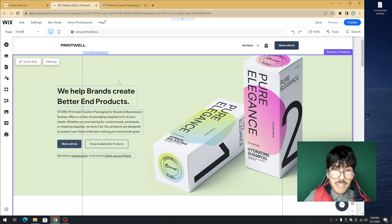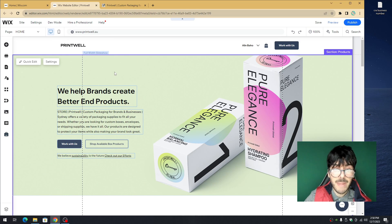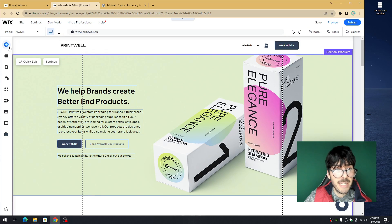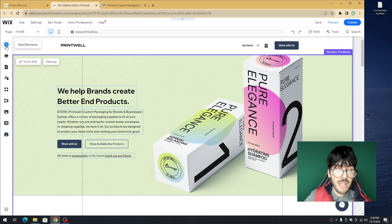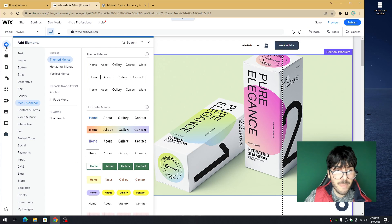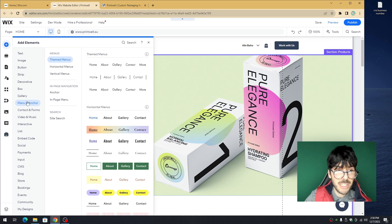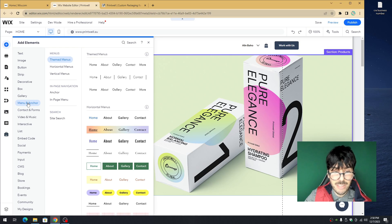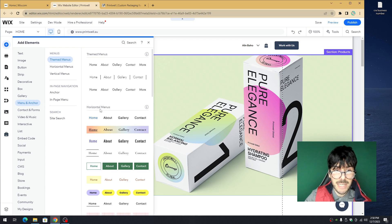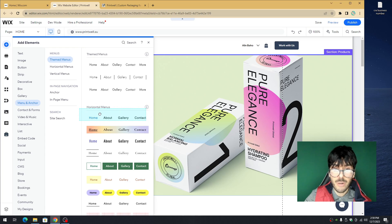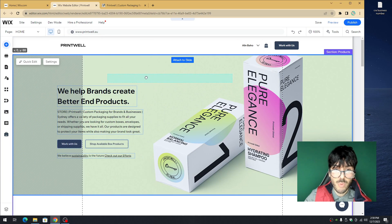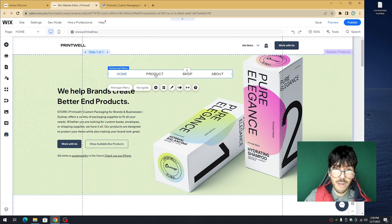First thing we need to do to create our Wix mega menu is use the toggle on the left. Click on the little plus button on the top left hand corner and hover over the option that says menu and anchors. From here, you'll notice horizontal menus. Grab this horizontal menu and drag it onto your page.